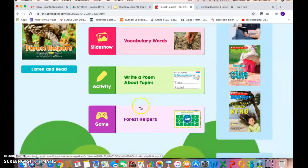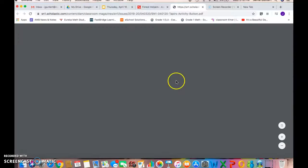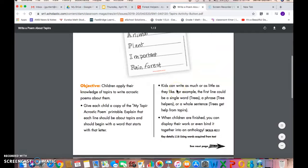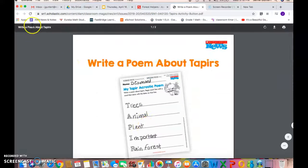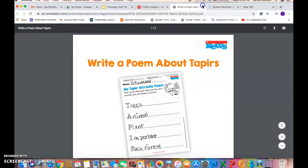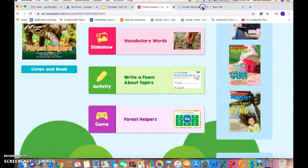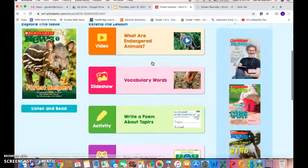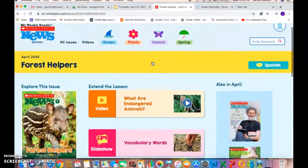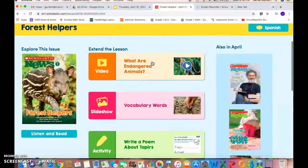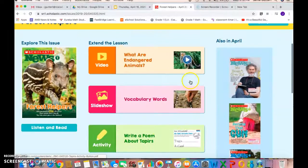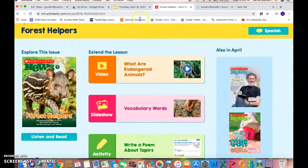There's also some activities and even a game at the end. If you go in to write a poem about tapirs, it gives you the directions. I also thought there might be reproducibles to go along with it, but I don't see those here. Either way, have fun with this and enjoy it!